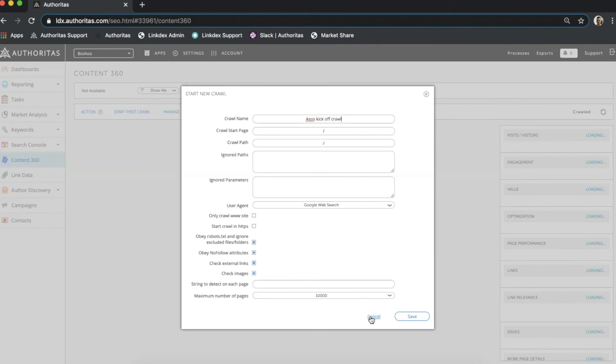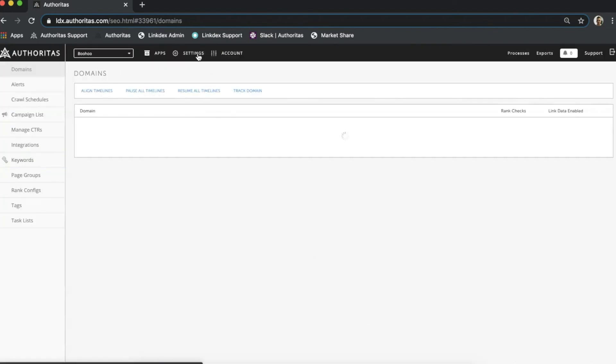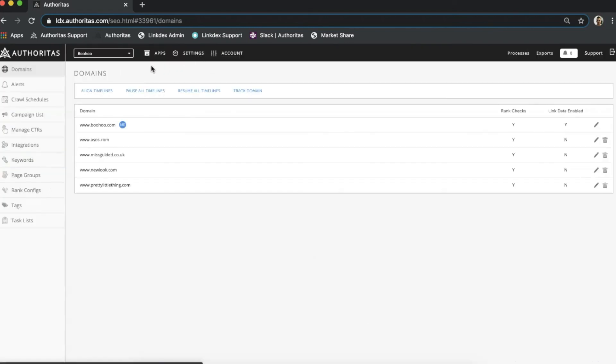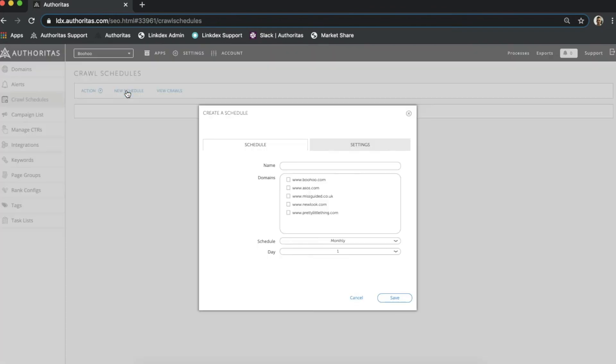The last point to cover is how to automate crawls. If I jump over to the settings part of the platform I can find crawl schedules. There are no schedules right now but I can add one easily by clicking new schedule which gives me this pop out.